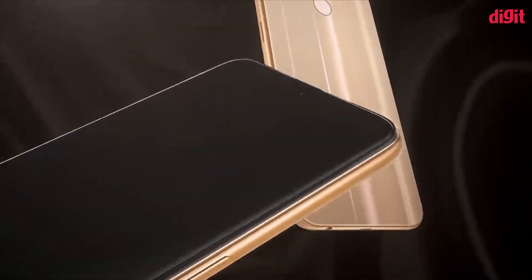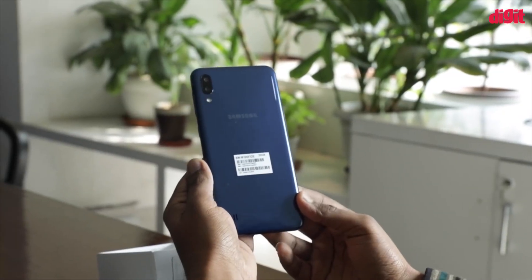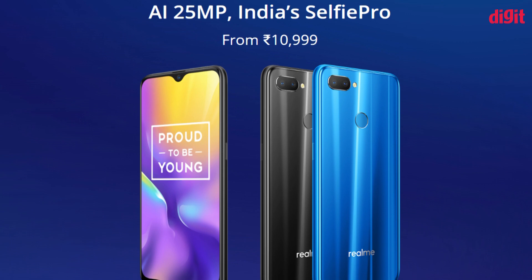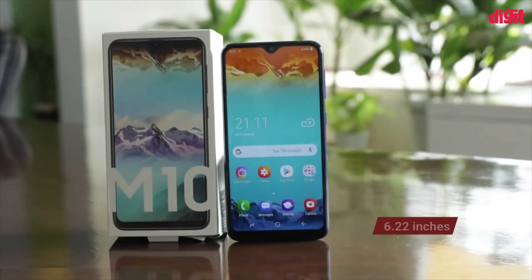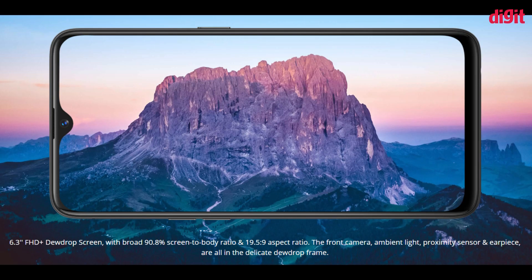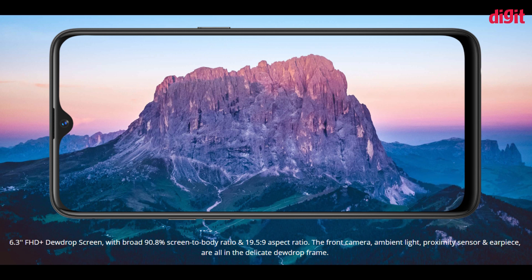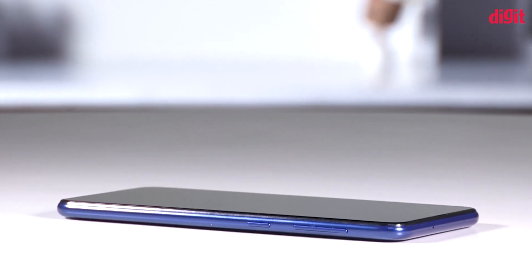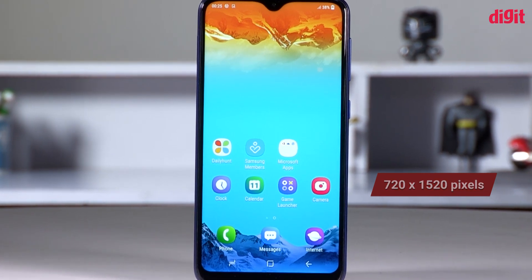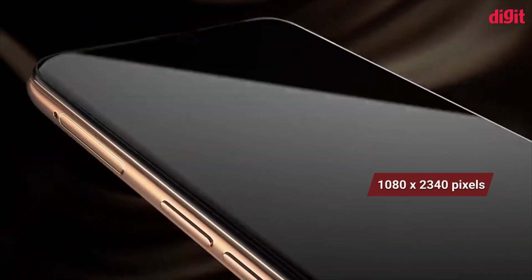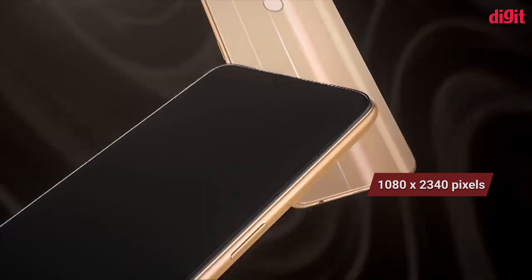We will compare the two displays. The Samsung Galaxy M10 has a 6.2-inch display, while the Realme U1 has a 6.3-inch display. The Galaxy M10 has a 720x1520 pixel resolution, and the Realme U1 has a 1080x2340 pixel resolution.